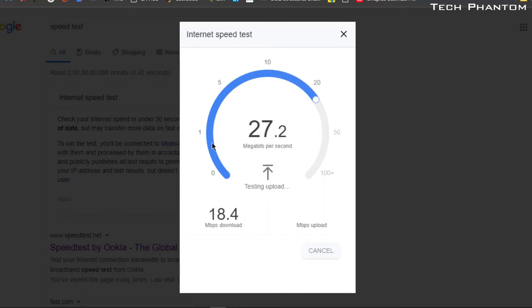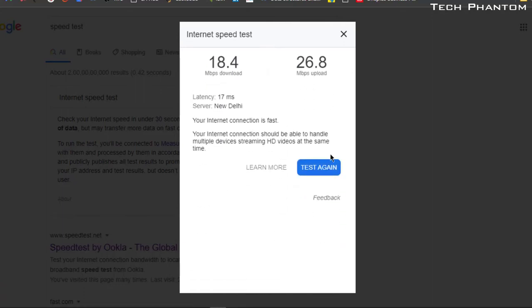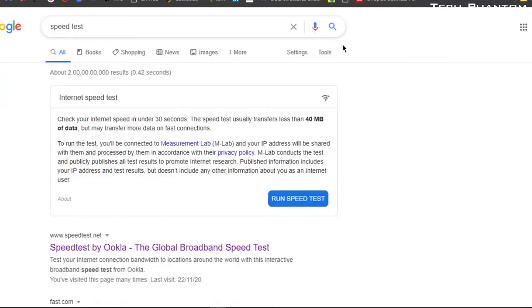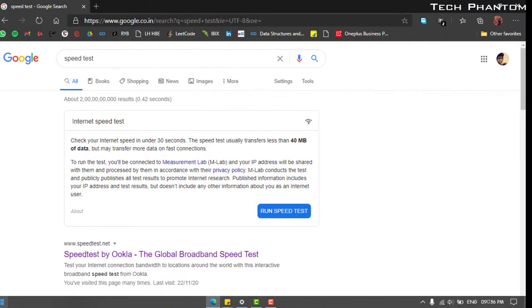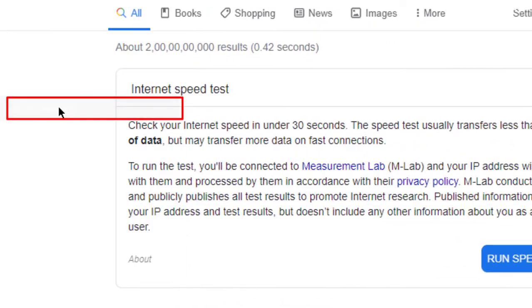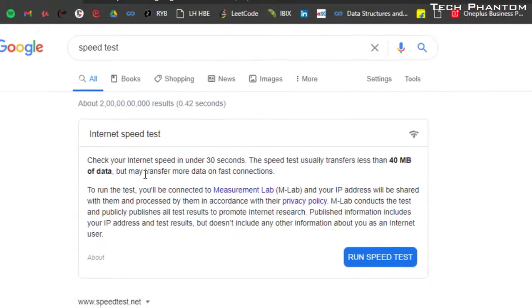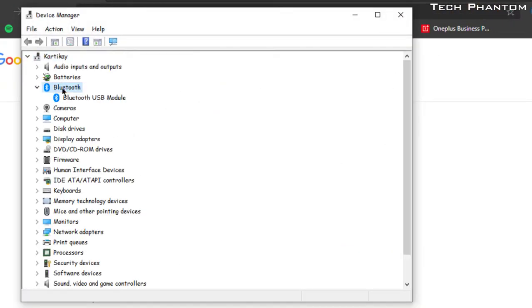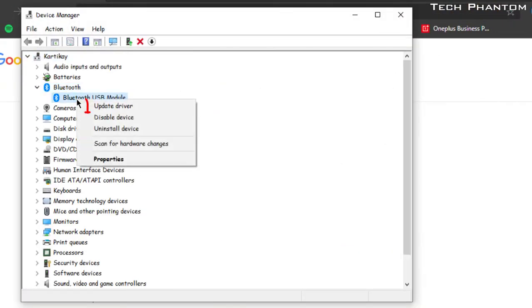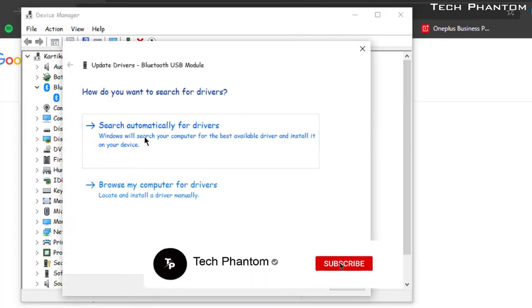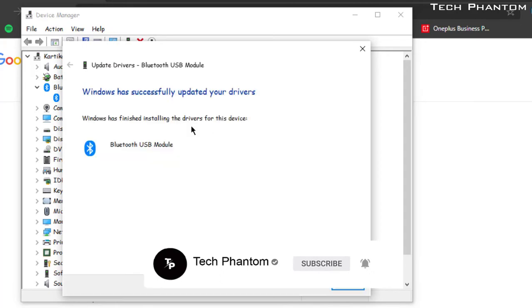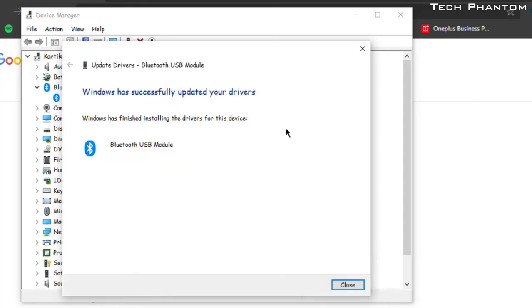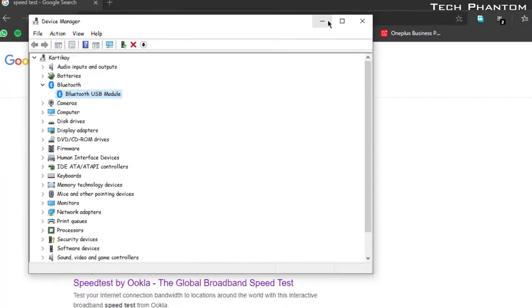The reason why my internet speed is reducing might be because the drivers are not at all updated. So right-clicking on the start button and then selecting Device Manager, I'll be opening this and then selecting Bluetooth. Over there I have an option to update drivers. Here I'll automatically update the drivers which are preferable according to my device. As you can see, my device is being updated and the drivers are also being updated.